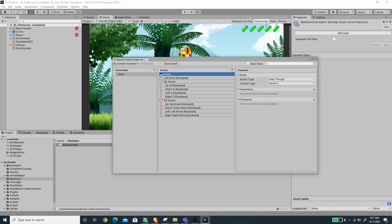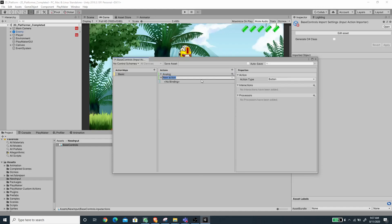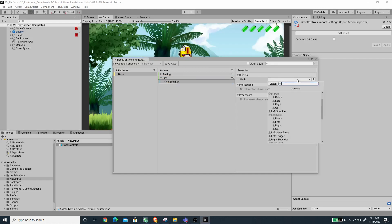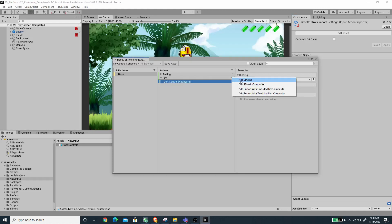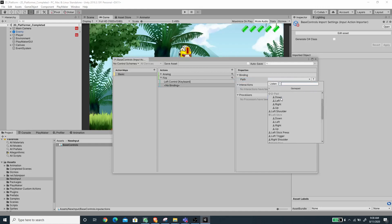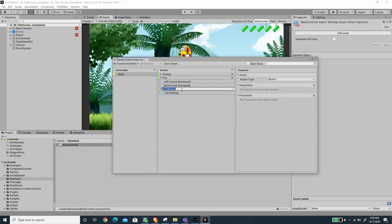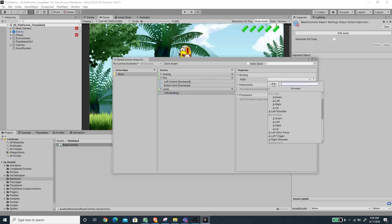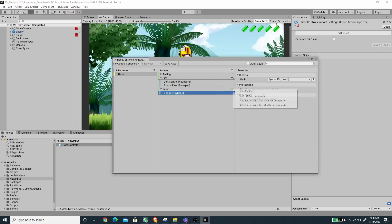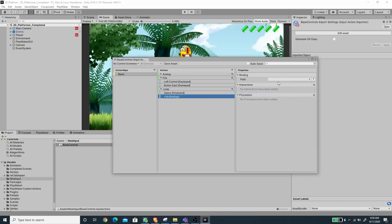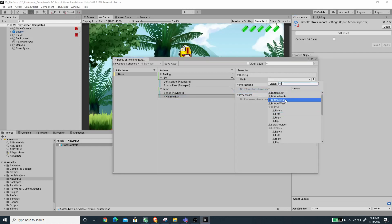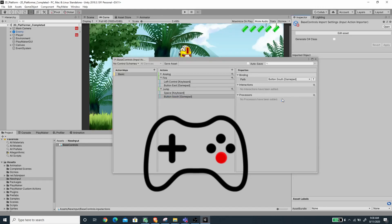Now let's create a new action for Fire. I'm going to set this to Left Control and add a new binding for the Gamepad — pick the Button East for shooting. Now let's create a new action for Jump. For the first binding, listen for the Space Bar, then add a new binding for the joystick or gamepad and pick Button South.